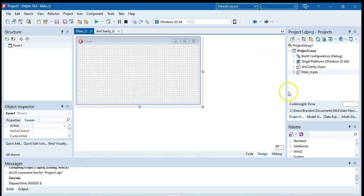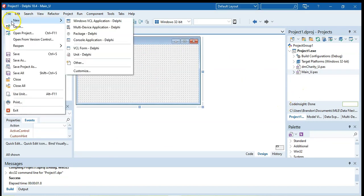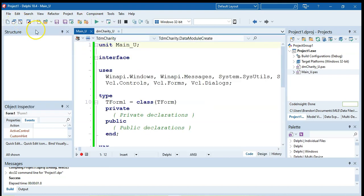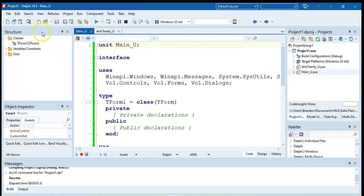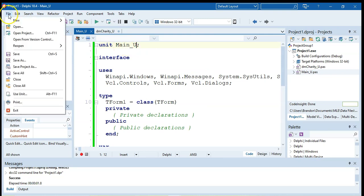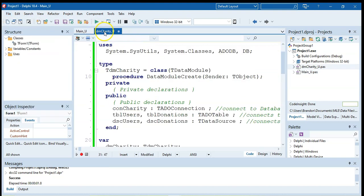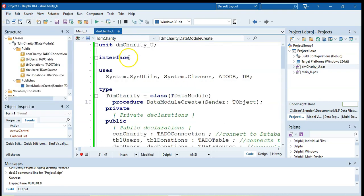So to recap that part, you first go to file new windows VCL applications, create your main unit, make sure that you save the project as but also make sure that you've renamed that first bit over there and then once you've done that you're going to go file new and create other for the data module.